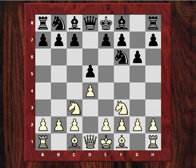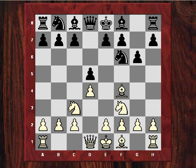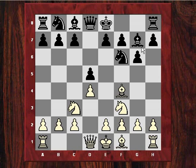Hebden now plays a move reminiscent of the London System — another form of torture for the Black player. Howell plays Bg7, a logical follow-up to g6. Now Hebden plays a very crude-looking move.